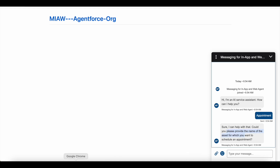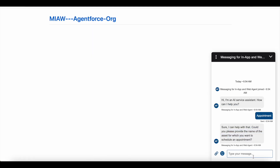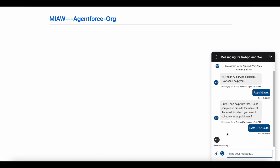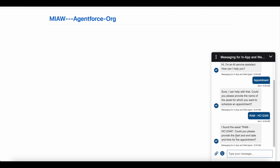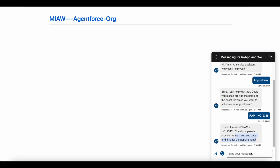It is asking for the asset, so I'm going to make use of a sample asset record in my org. It will fetch the asset record, confirm that the asset record is found, and then ask for the start and end date-time.